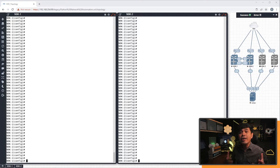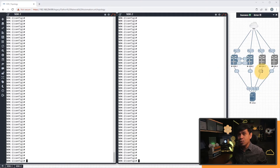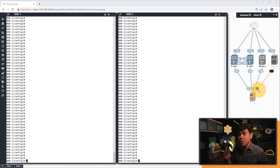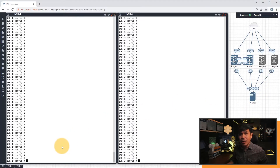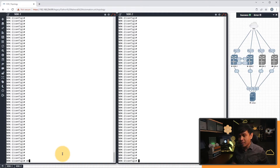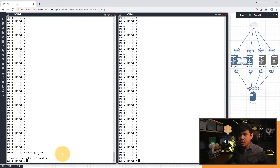I'm here in my EVE-NG, and I have my Cisco Nexus 9000 switches. We're gonna pair Nexus 9000-1 and 2 using Virtual Port Channel or VPC. Before we begin the configuration, we need to enable VPC first. If I do 'show VPC brief', as you can see, it says invalid command.